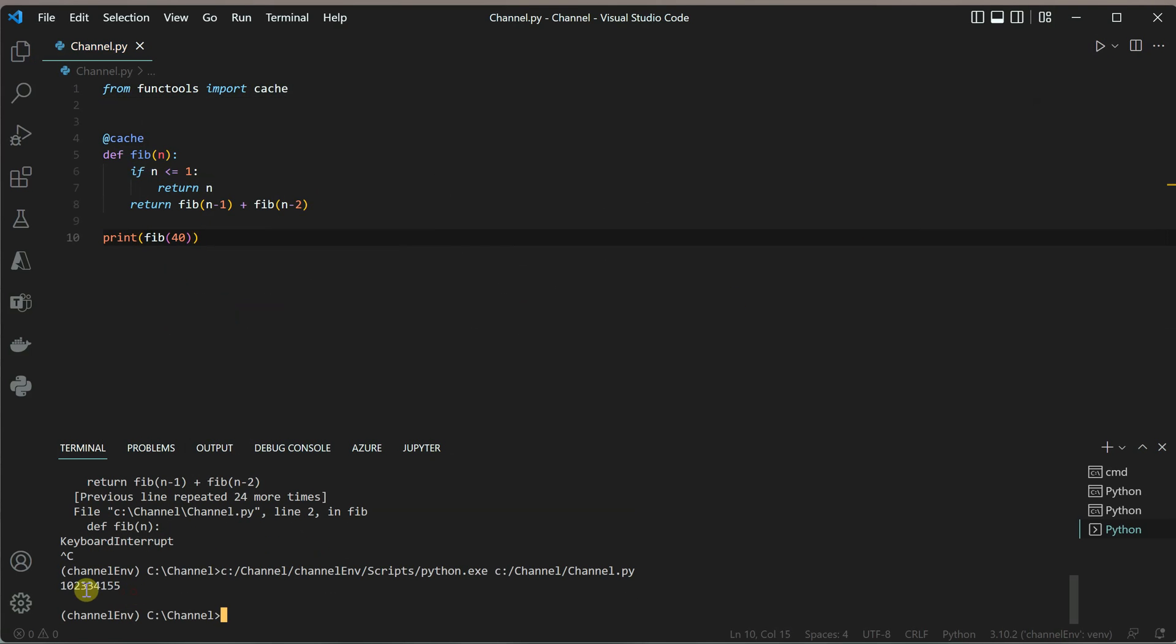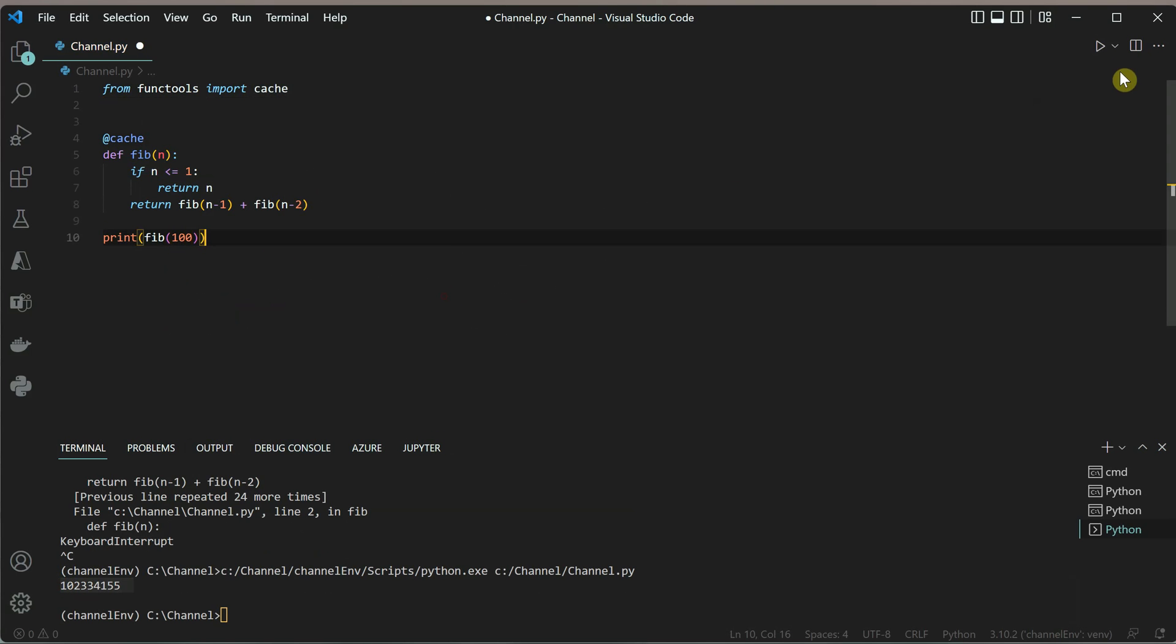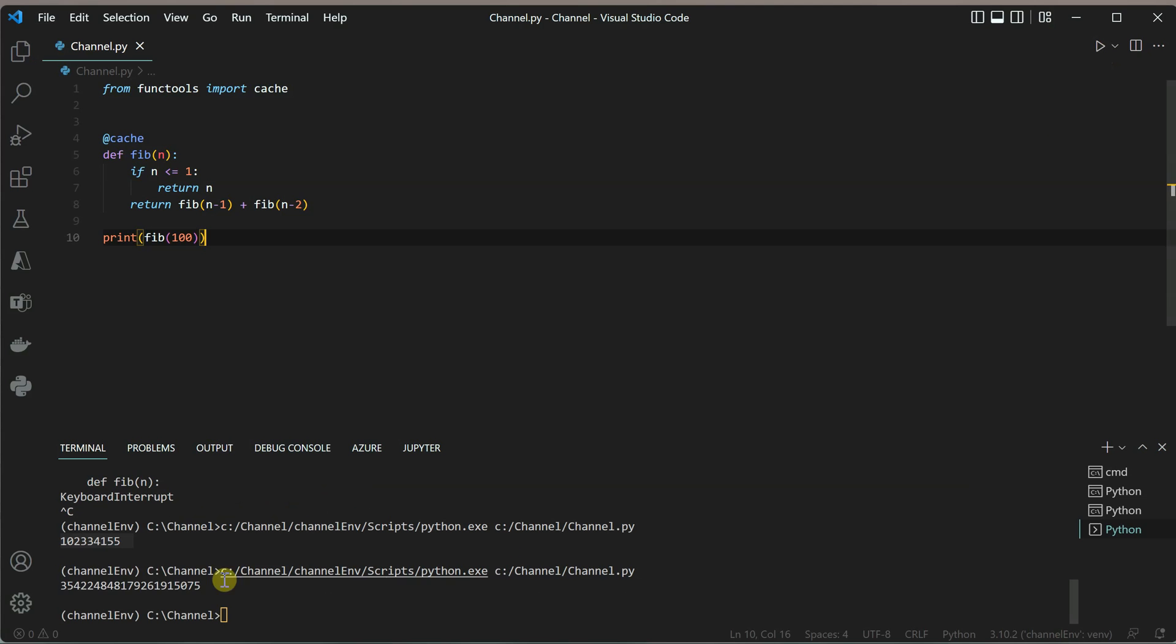As soon as you run this code now, you can see the output is instantly appearing. Even if you're calculating for 100, it should not take much time, and your output is here. This is how easy it is to use this decorator and make your code run much faster. I hope you enjoyed this short trick, and thanks for watching.